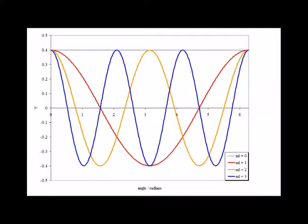Here for comparison we have the real parts of the wave function solutions for the states m sub l equals 0, m sub l equals 1, m sub l equals 2, and m sub l equals 3.